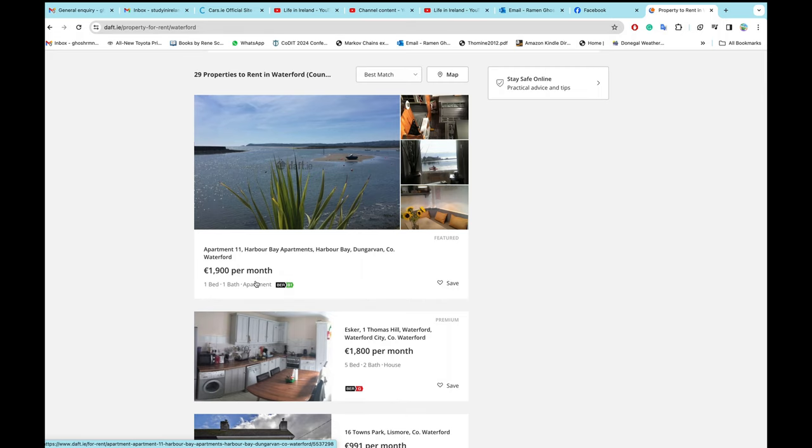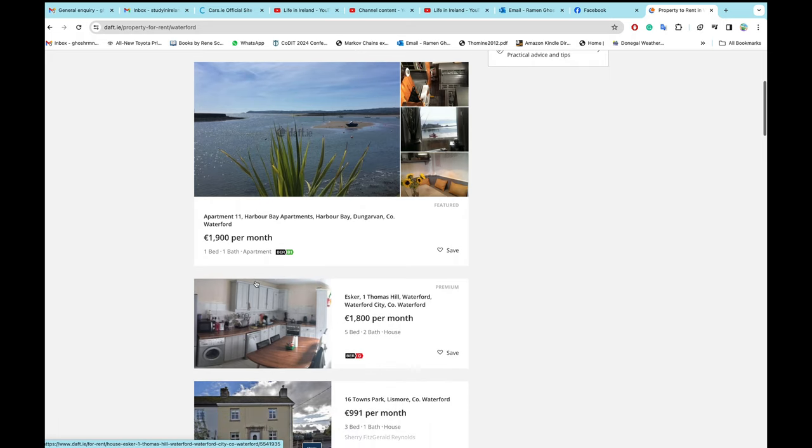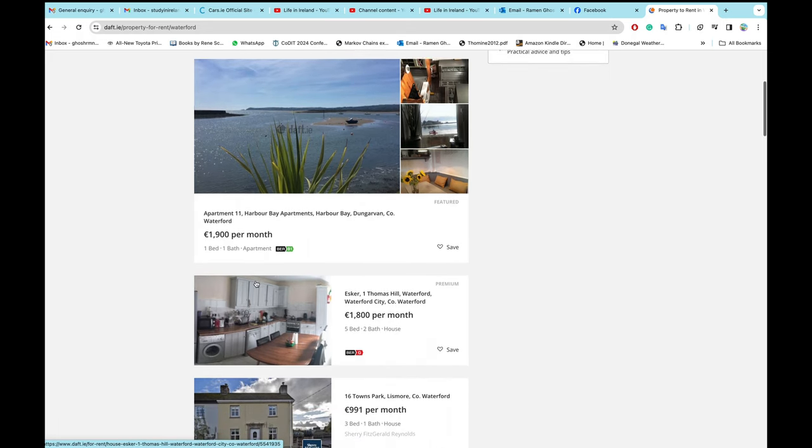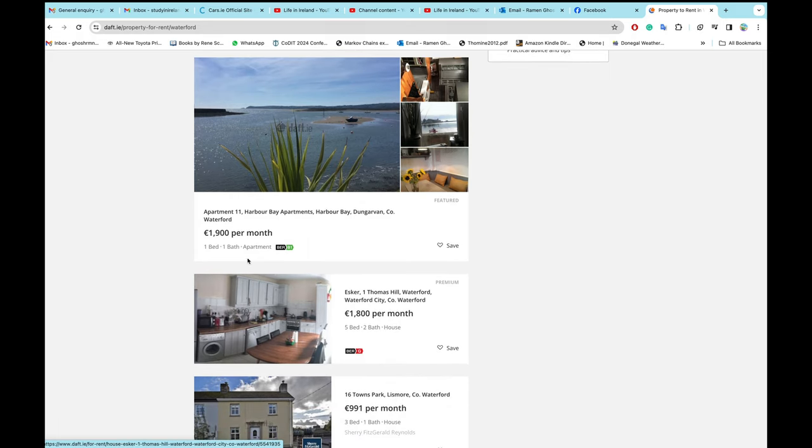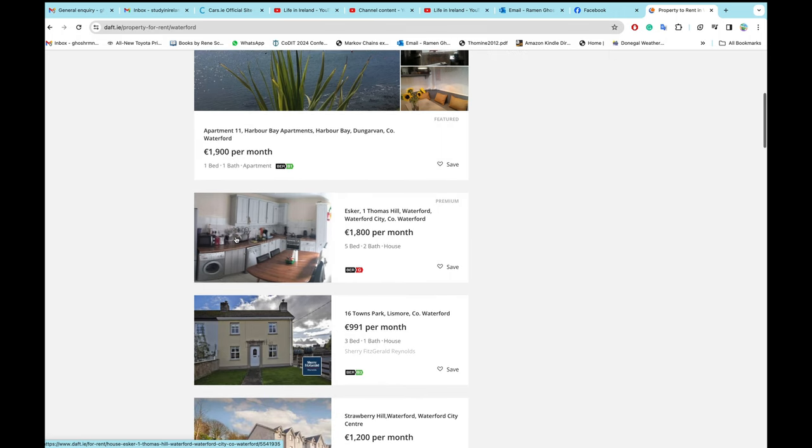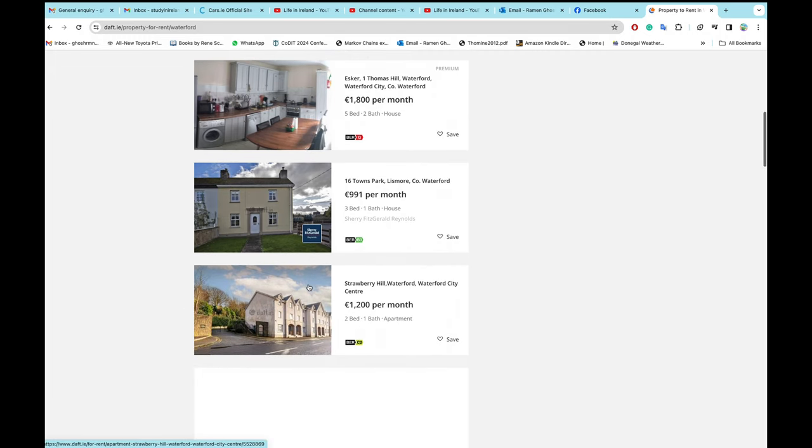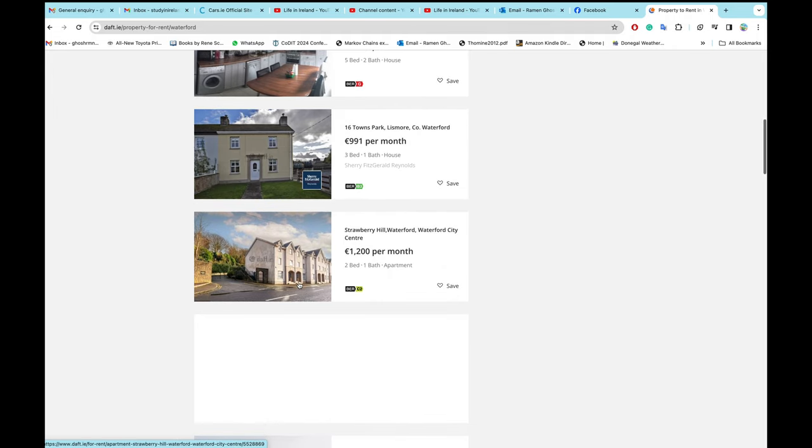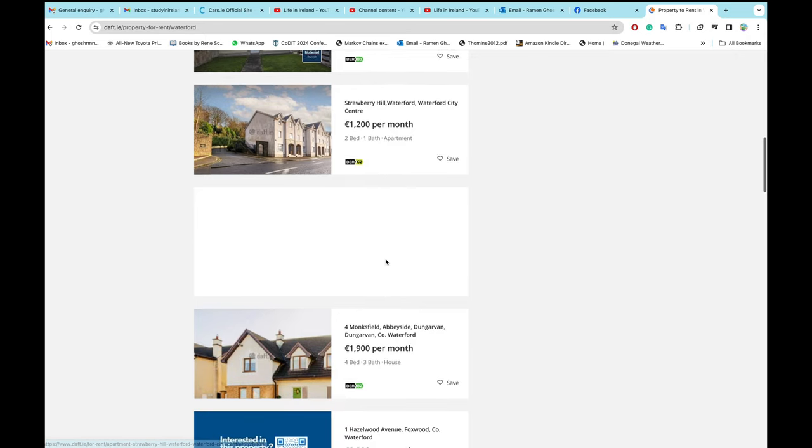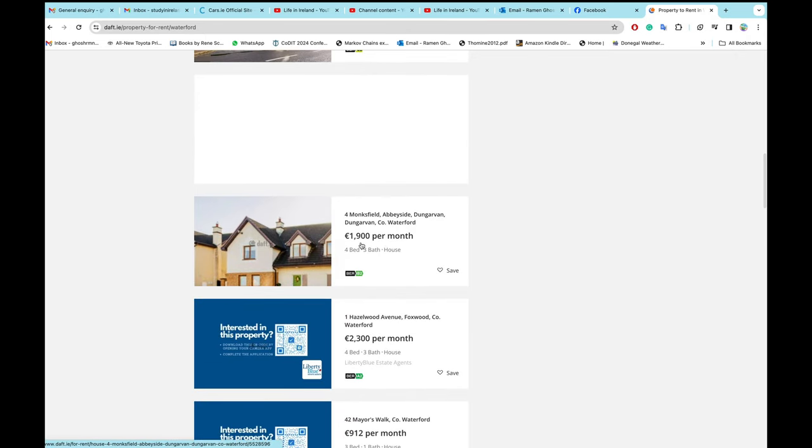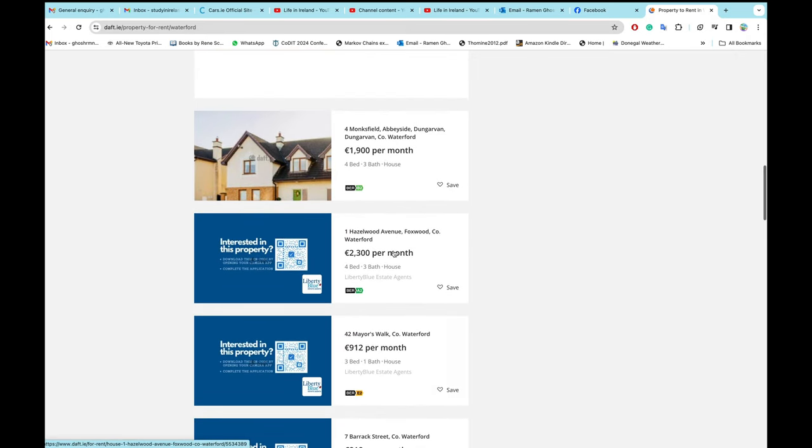So I don't know how a PhD student with a wife can live in Waterford in a one bedroom, one bathroom apartment at €1,900 per month. This is €1,800 per month, this is €1,991 per month. Not too bad, this is €1,200 per month. This is also €1,900, this is €2,300 per month.